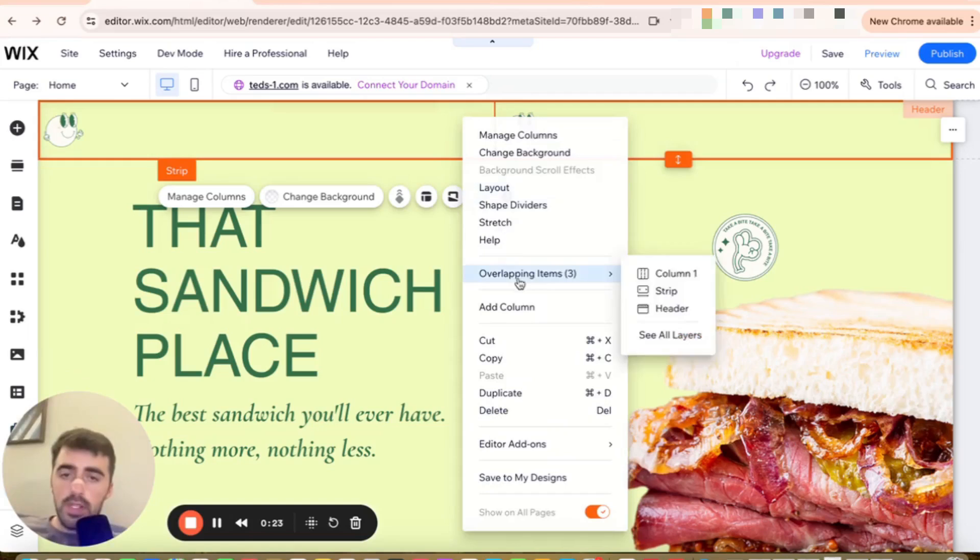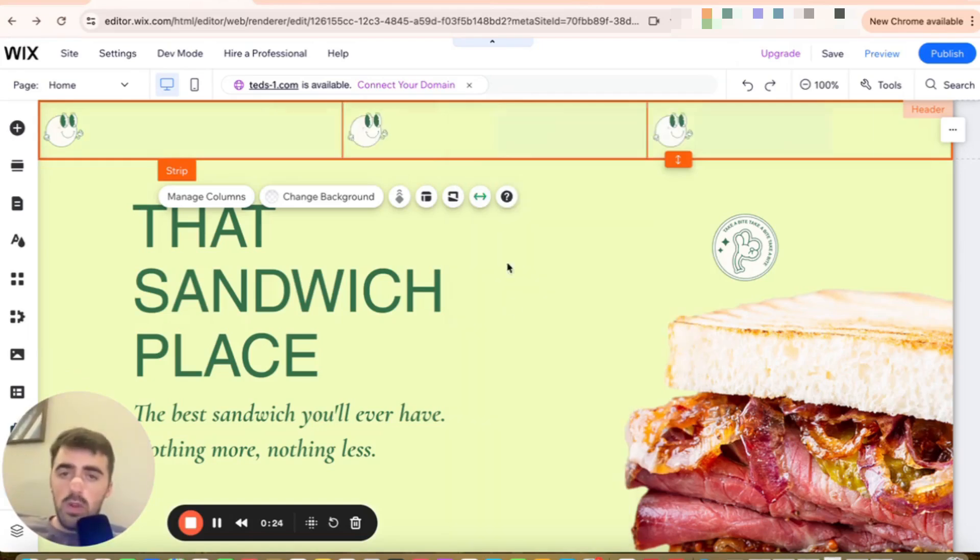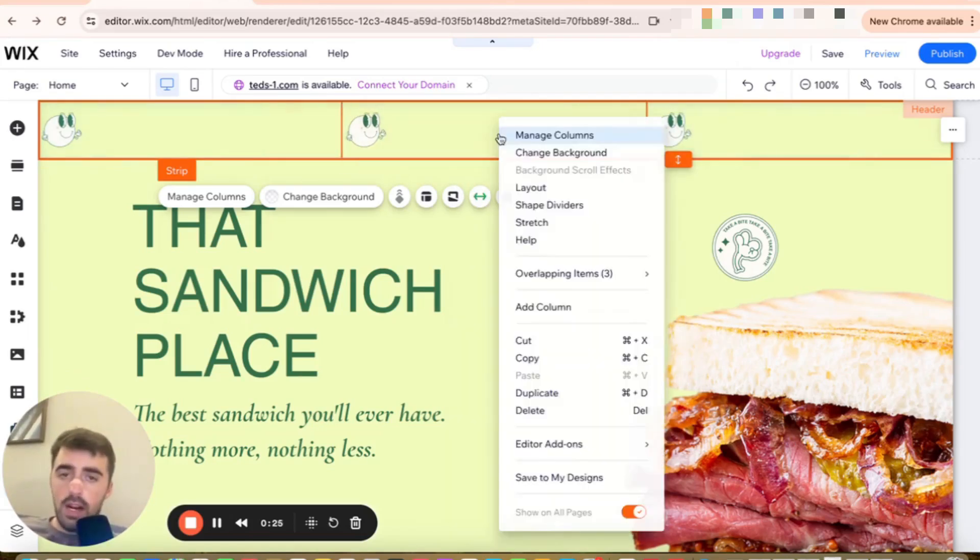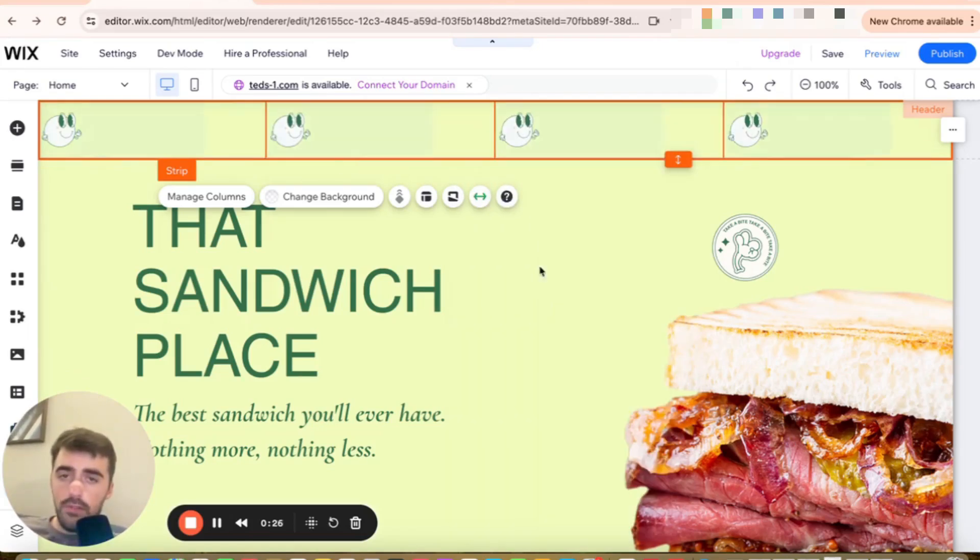Repeat that process two more times until we have four different parts of the header.